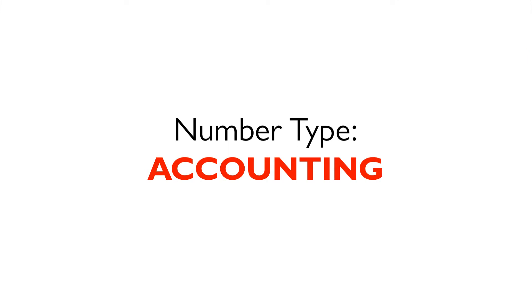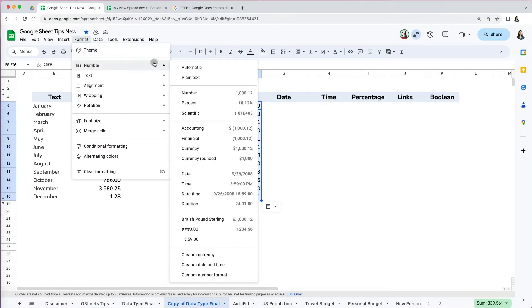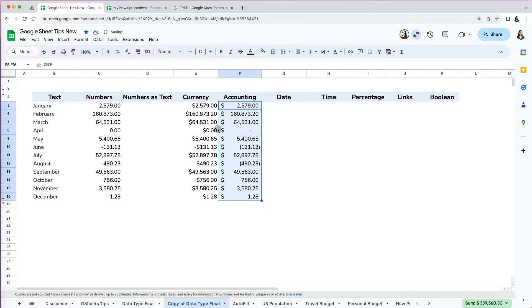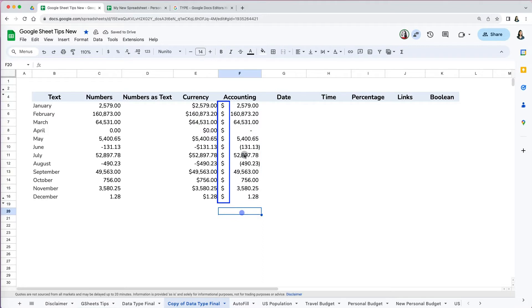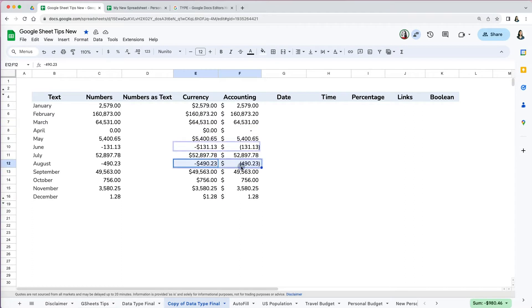Another format that is similar to currency is the accounting format. To select it, go to Format > Number > Accounting. I actually use it more than currency, primarily because I like how the dollar sign aligns to the left of the cell. It looks much cleaner. Another difference is that zeros are indicated with a dash, so it is easier to spot them in a large data set. Finally, negative numbers are indicated with a parenthesis, which makes them a little easier to spot. You can modify the decimal places as well.